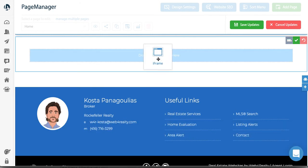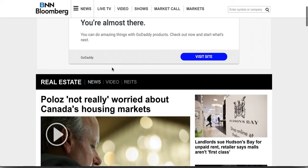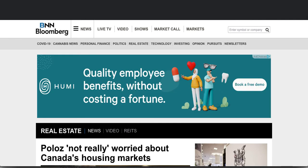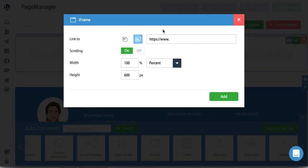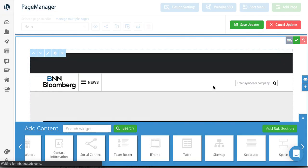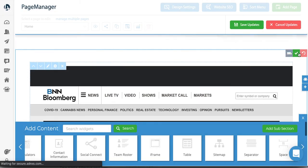Drag the iframe widget up to the content area. In this case I'm going to iframe Bloomberg real estate news — you can iframe essentially any site. Take that Bloomberg URL, paste it in here, keep the settings as-is. I'd recommend you play around with the height as well. Let's do that now — click Add, and there you go.